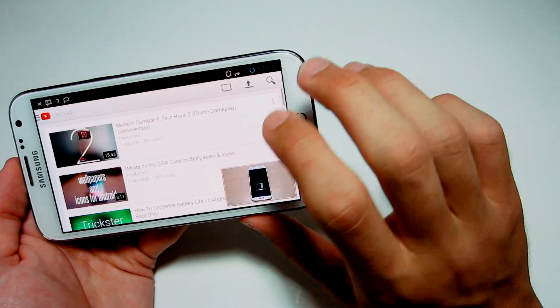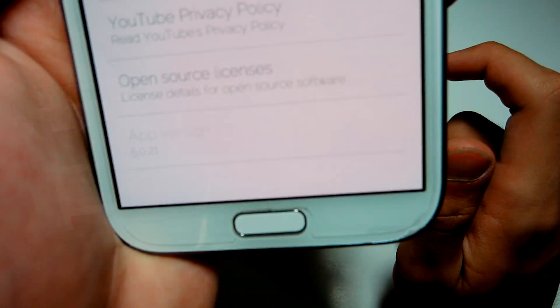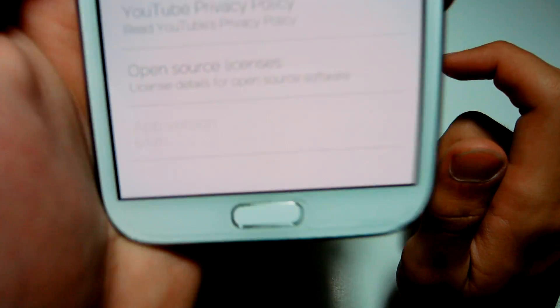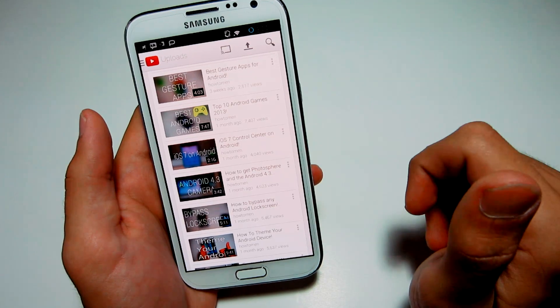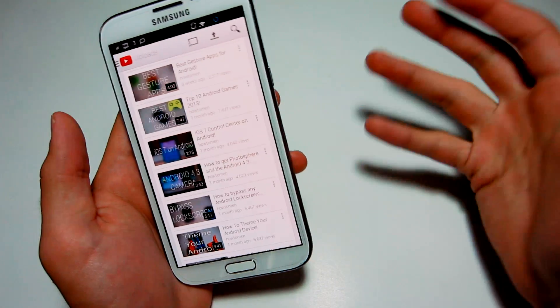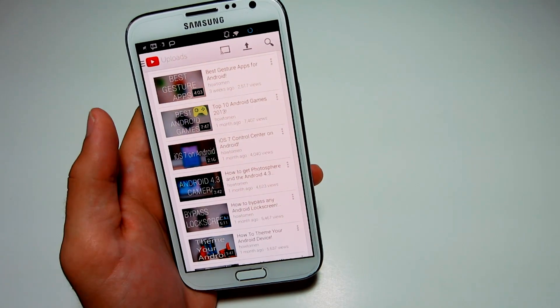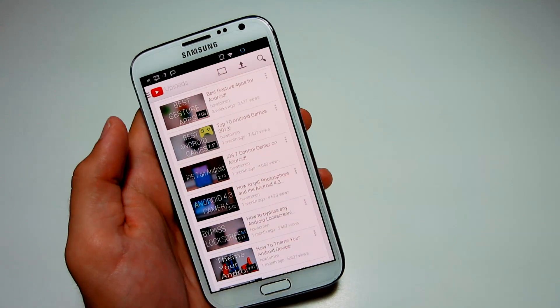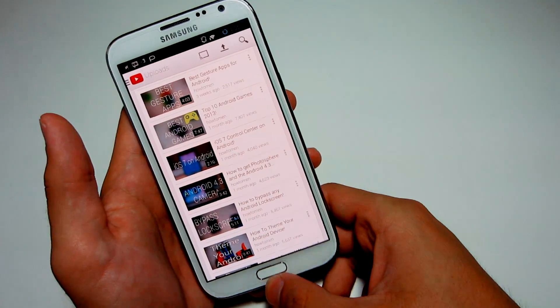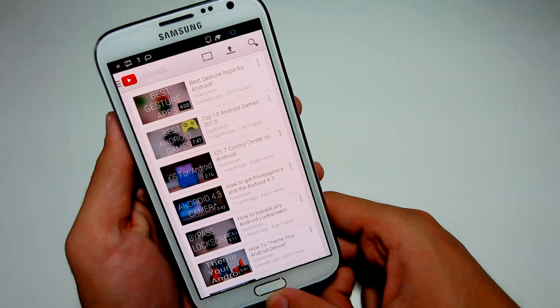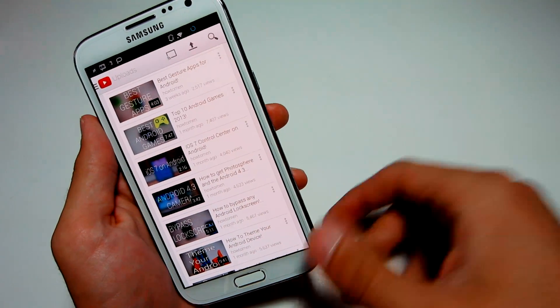Version 5.0.21 — I'll have a link down in the description so you can download it, or you can wait for the update to come to your device. You do not need root to install the link in the description.